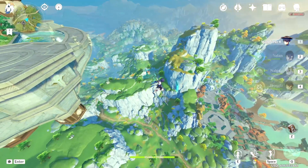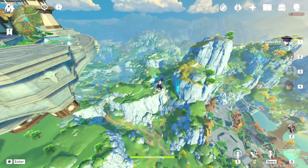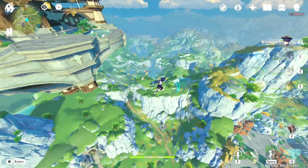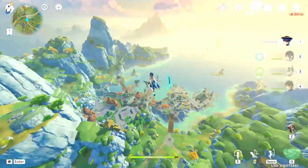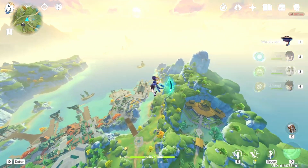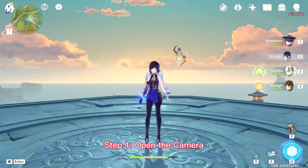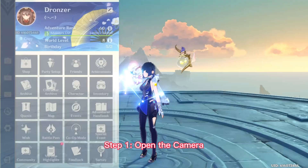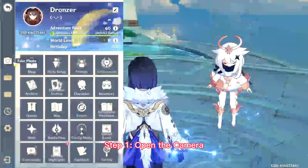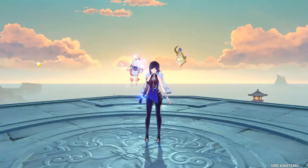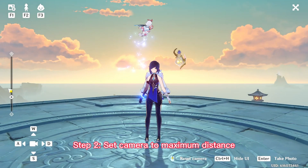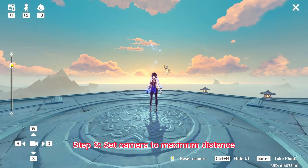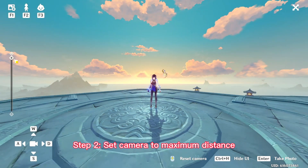Welcome travelers, in this video I'm going to show you how to use wide camera mode in Genshin Impact. Step 1: Open camera. Step 2: Set camera to maximum distance.